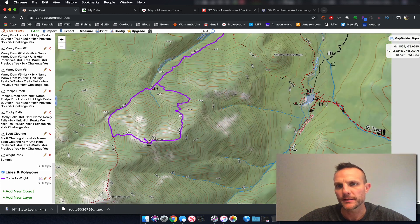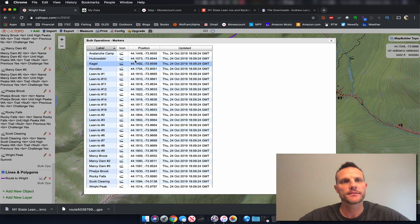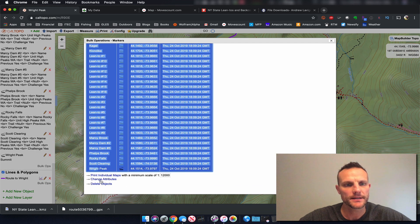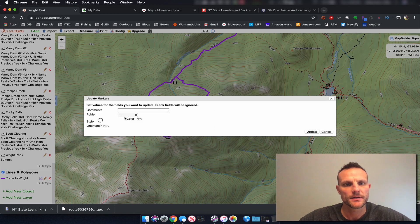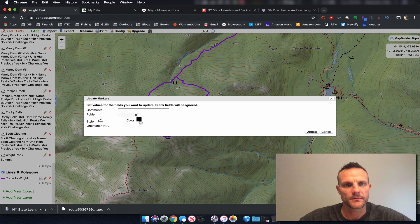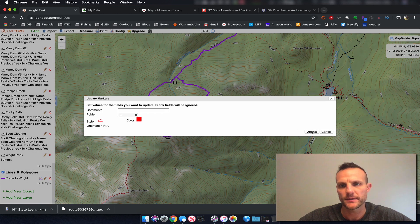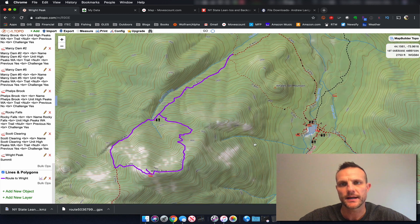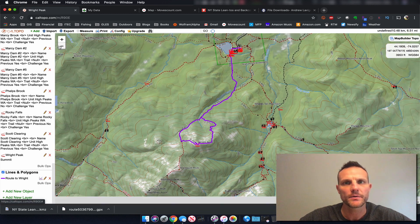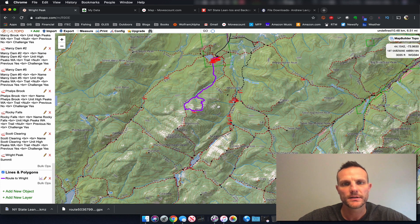Maybe black is a little bit hard to read. We can do bulk ops again — click the first one, shift-click the last one, change attributes, and go to the style. We're going to change the color — I did like the red, so let's keep the red but change the style back to our lean-to icon. Now we can see where the lean-tos are on our route if we need to stay anywhere.